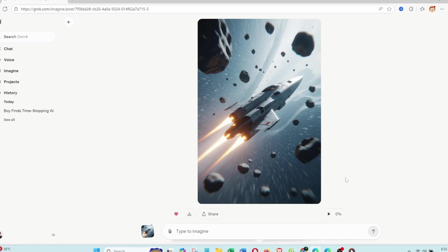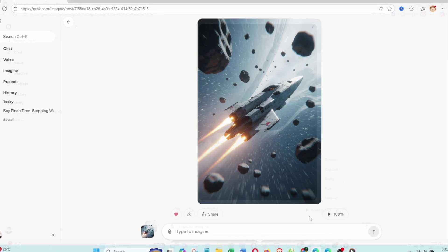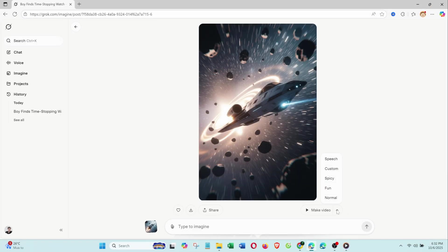When you click make video, Grok offers five different motion styles. Speech, for talking characters, syncing lips and eye movement.